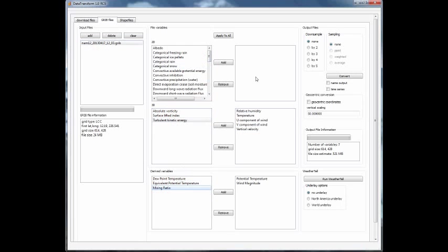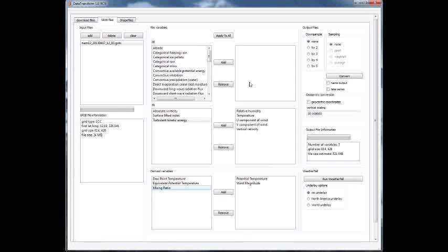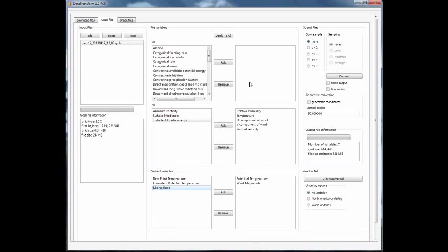Any variable that you choose that shows up on the right-hand side of these boxes, those are the variables that will be transformed and included in the subsequent VTK file that can then be read into WeatherTel.